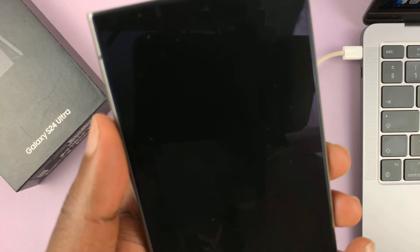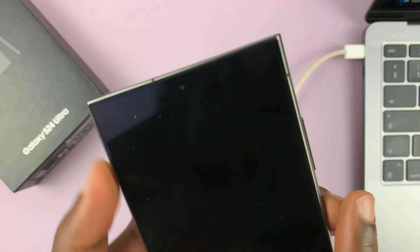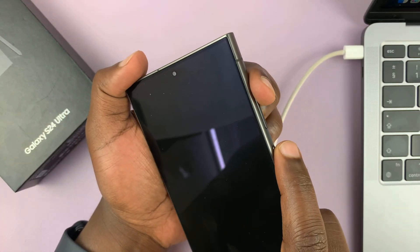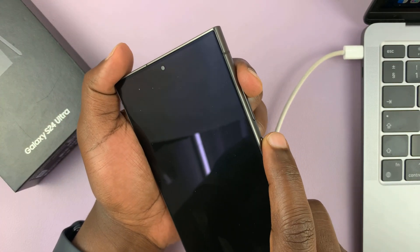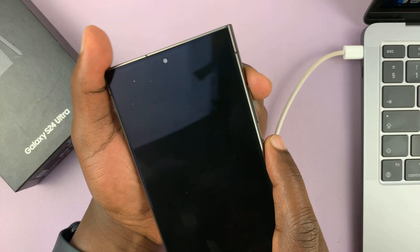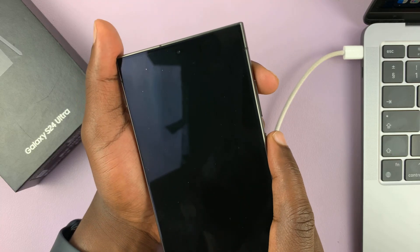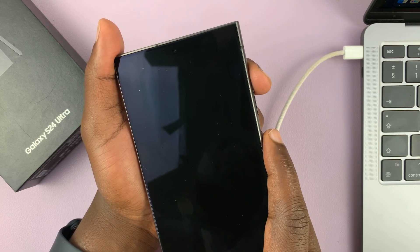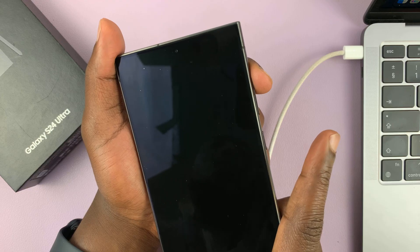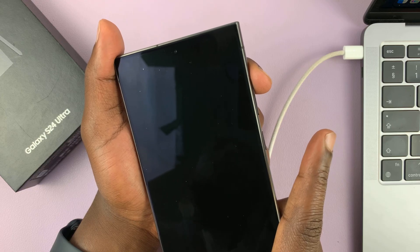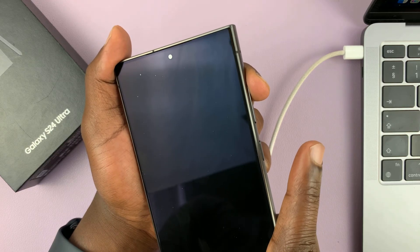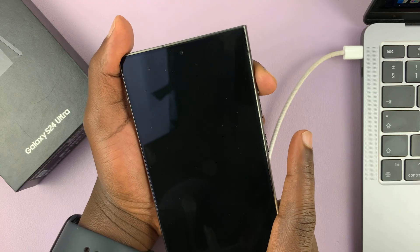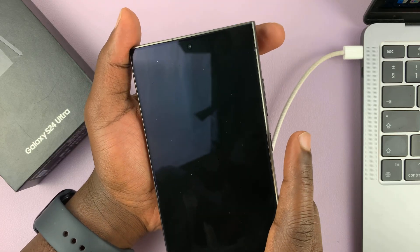to get into recovery mode, go ahead and press the power button plus volume up. Press these two buttons and hold them until you see the Samsung logo. As soon as the Samsung logo appears, let go of the side button and continue holding the volume up button. That should put your phone in recovery mode.